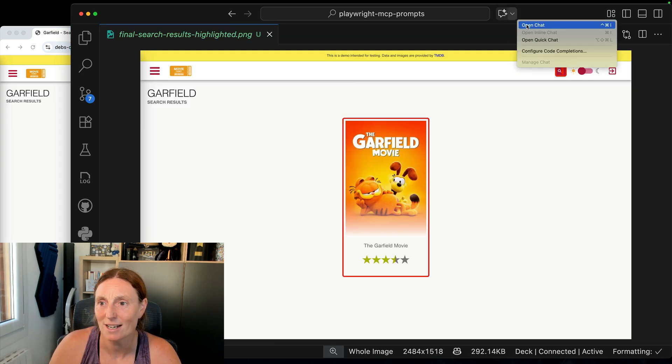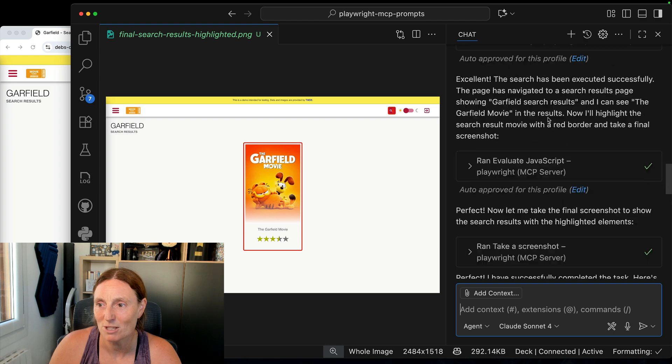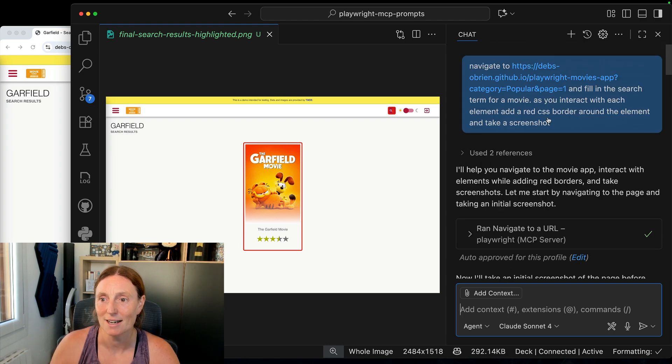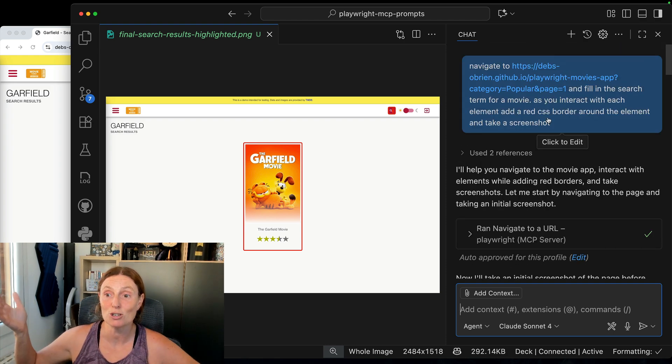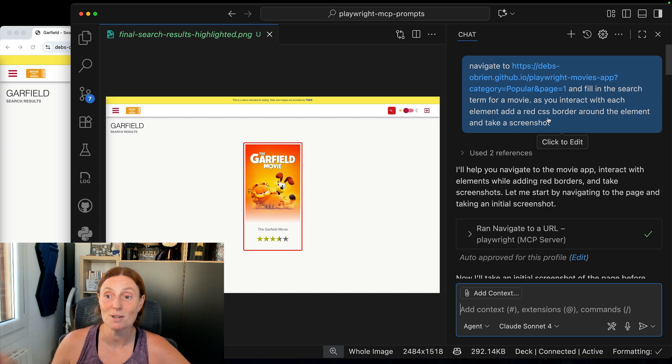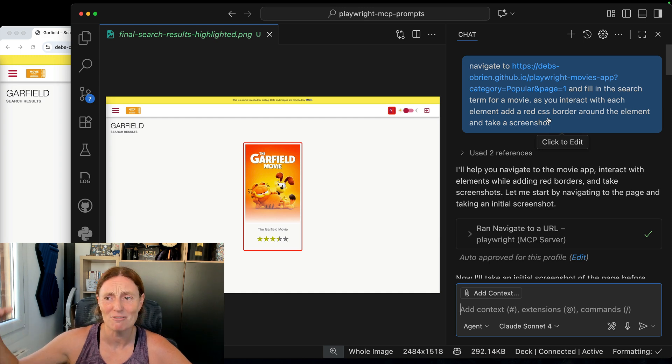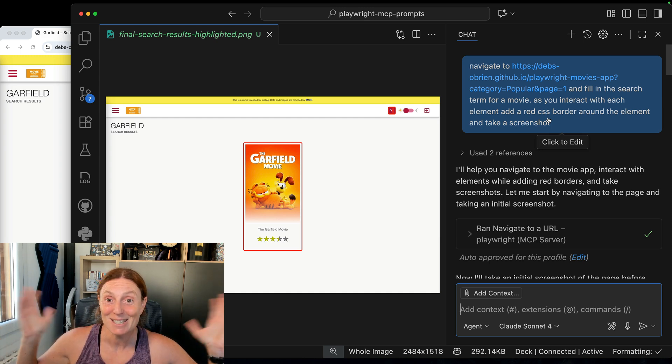So let's go to chat again and let's scroll back up the top just so you can see the prompt that I added. Navigate to the website and fill in the search term for movie and as you interact with each element add a red CSS border around the element and take a screenshot. That's it, as simple as that.